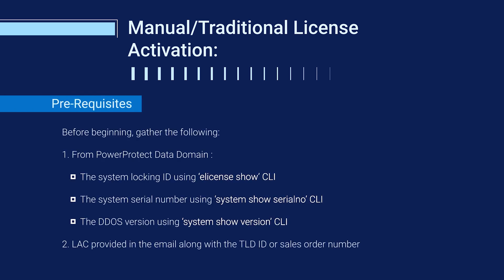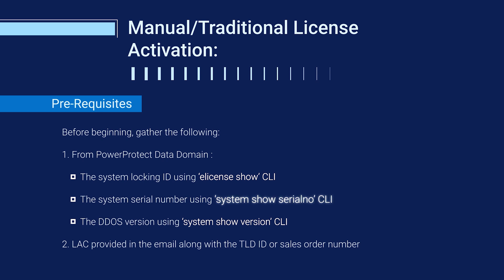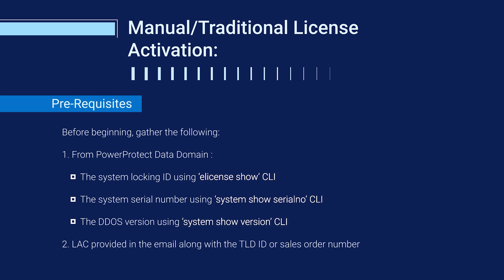Now let's go over its prerequisites. We need to get some details from Data Domain such as the system locking ID that can be obtained from the CLI command e-license-show. Then we will require a system serial number that can be fetched using the command system-show-serial-no. The DDOS version can be determined by running the CLI command system-show-version. We also need to gather the license activation code, also known as LAC. It's provided in the email that comes along with the TLD ID or sales order number. These are the prerequisites that we would need for license activation using the manual or traditional method.